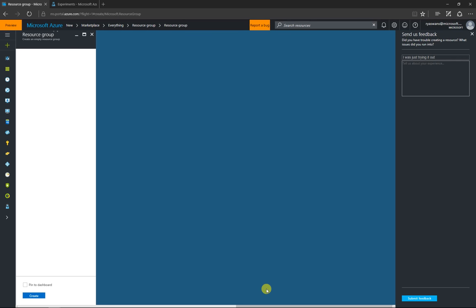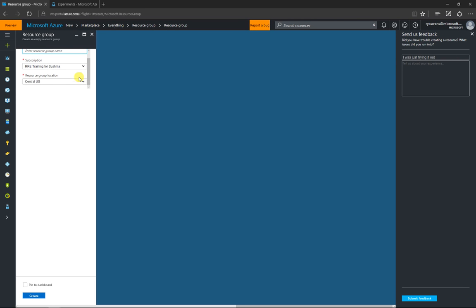It'll bring us up another blade, where we can type in the name of our resource group. We can select a subscription we want to use, a resource group location.